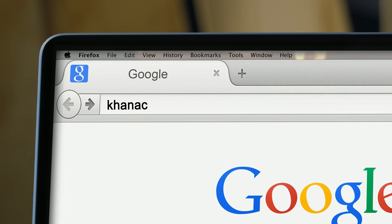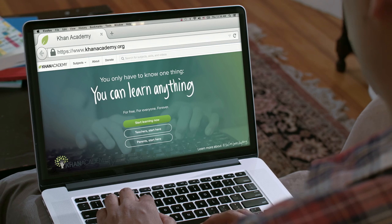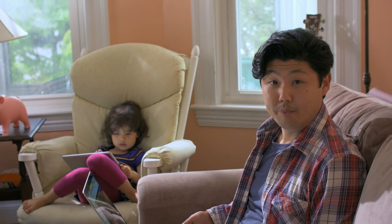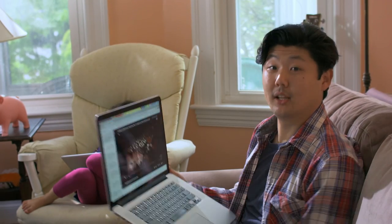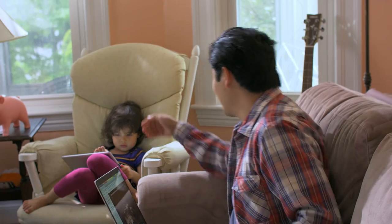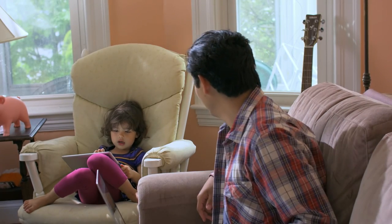Khan Academy is an online educational platform for people of all ages from all over the world. Right now I'm using Khan Academy to study the history of music, while my daughter Maria is using it to learn to count.